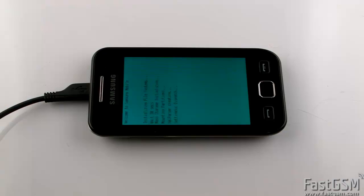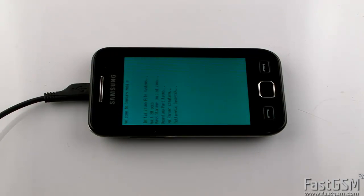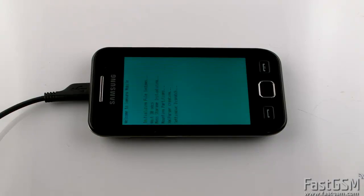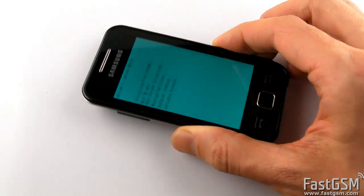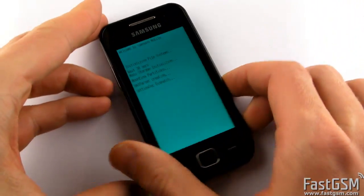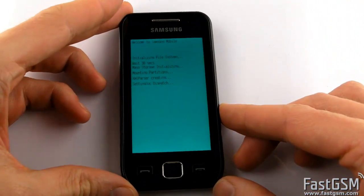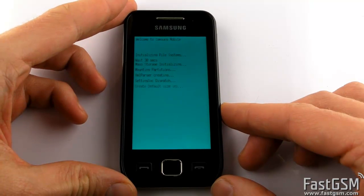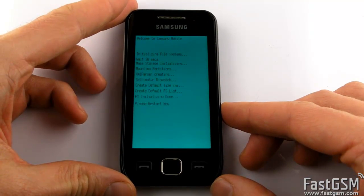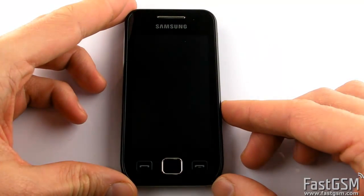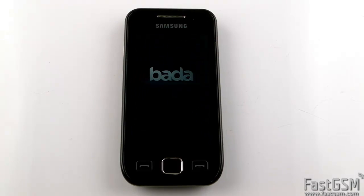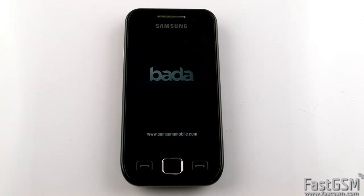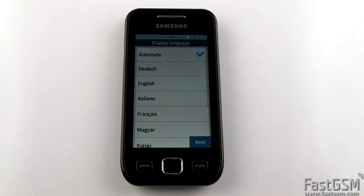Once flashing is completed, disconnect your phone from USB. It will restart automatically.